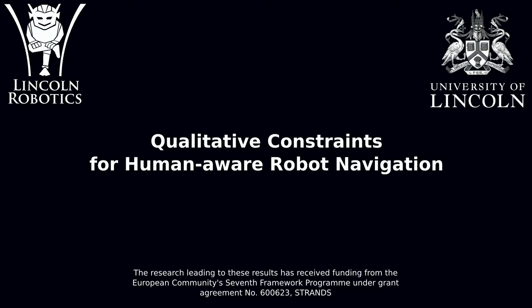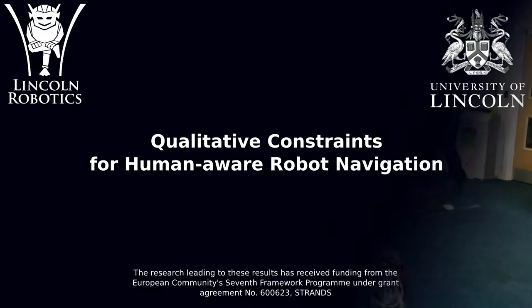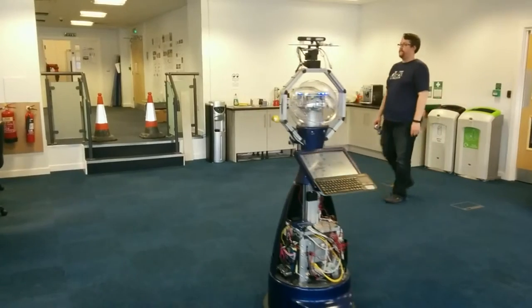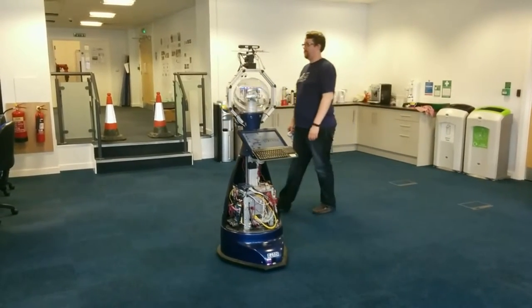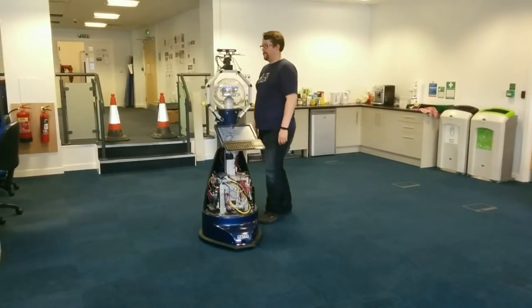Hello, I am Christian and I will guide you through this video on qualitative constraints for human-aware robot navigation using velocity cost maps.